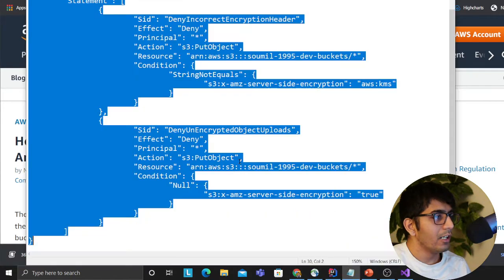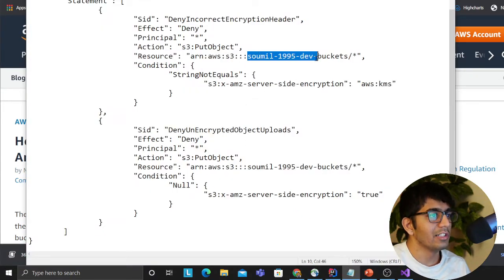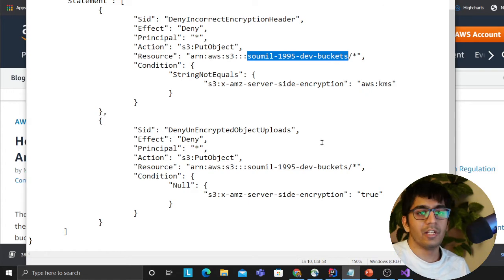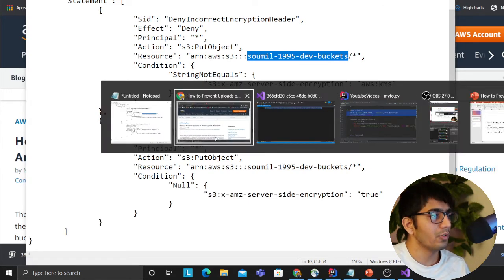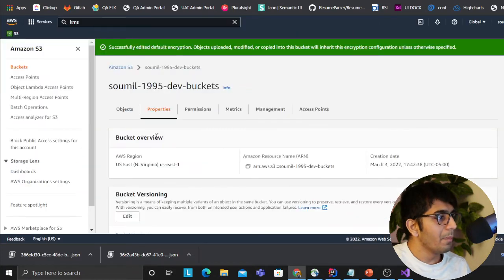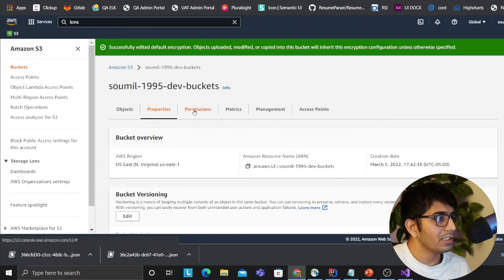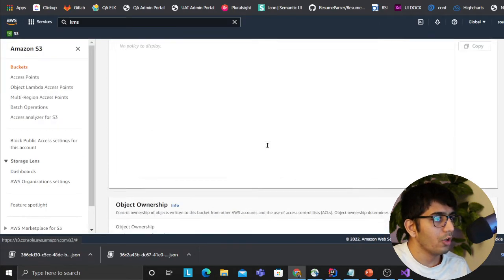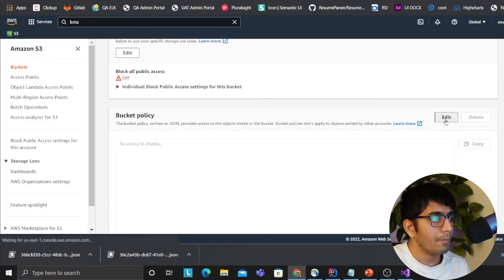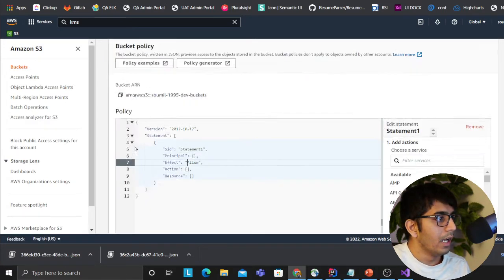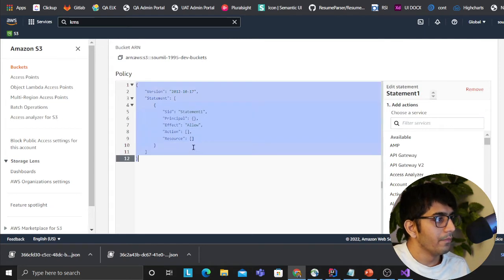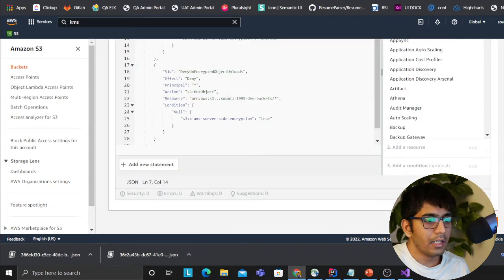You're saying that hey, if KMS encryption headers are not there, simply deny it. If server-side encryption is not there, deny the object. I don't want the user to be able to upload that data. All you gotta do, I'll put this in the description, all you gotta do is just change this as your placeholder to your bucket name, on which you want to enforce this rule. I have copied that. And now what I'm gonna do is I'm gonna go to Permissions, scroll all the way to the bottom, I'm gonna click on Edit where it says Bucket Policy.